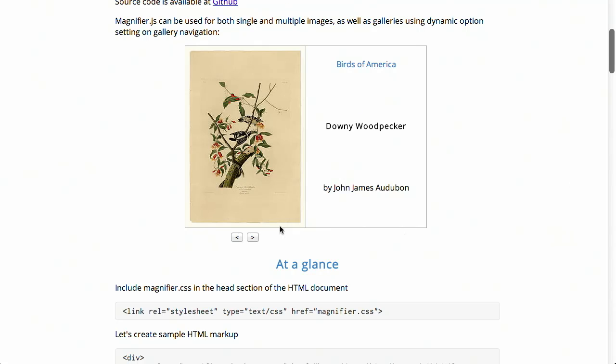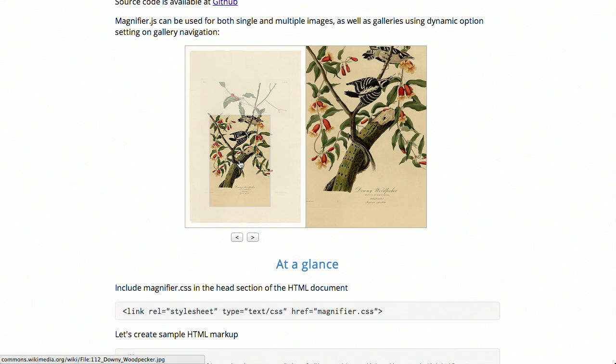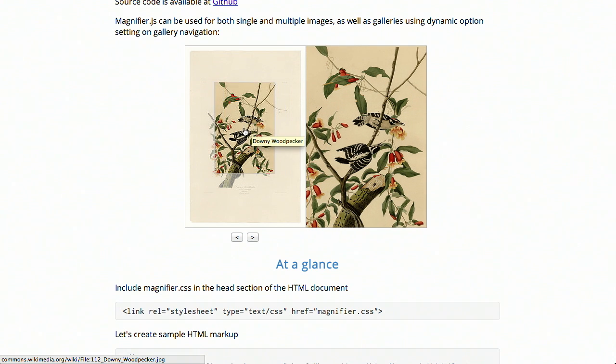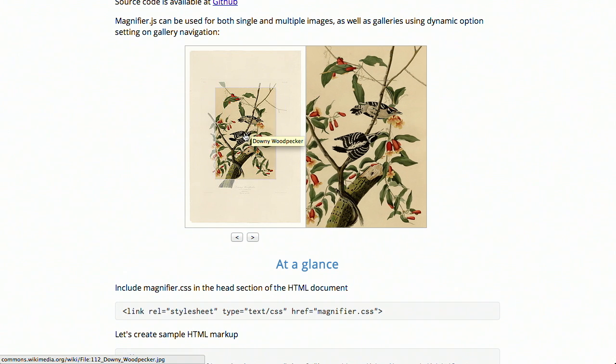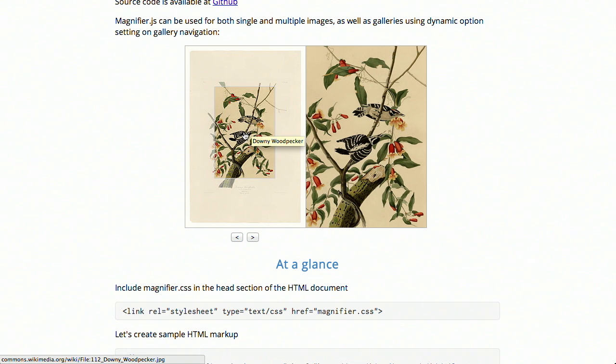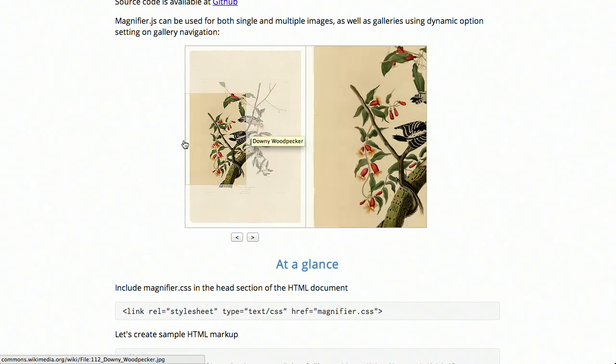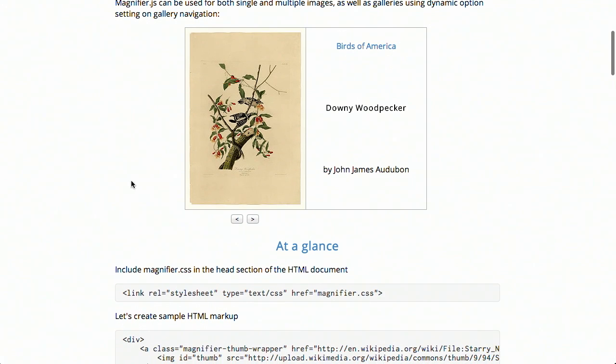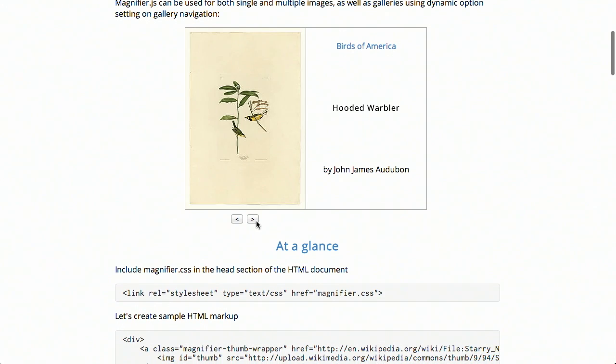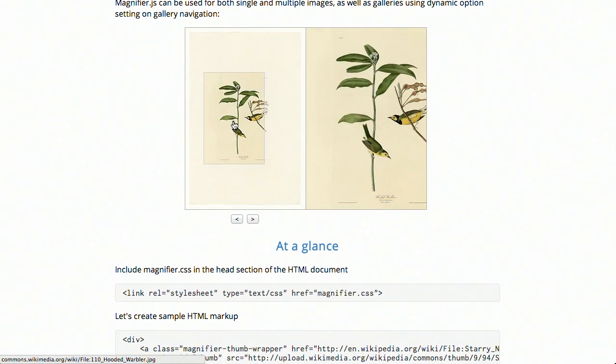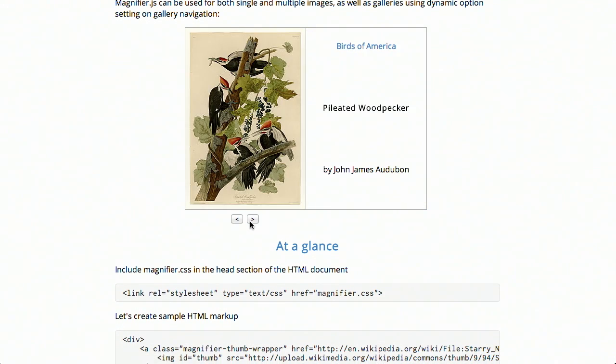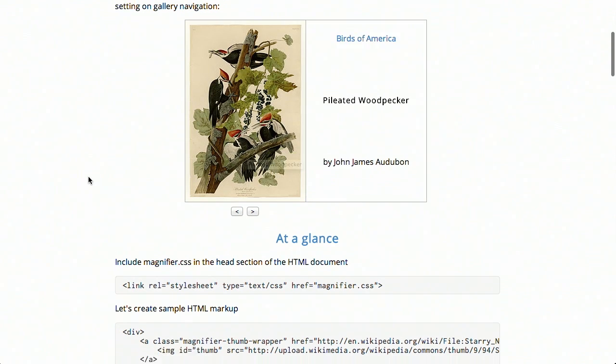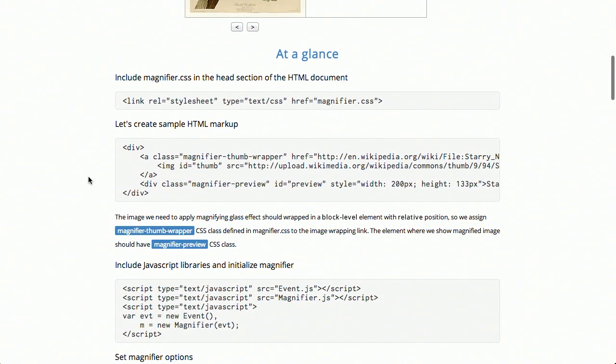Next up, we have a project called magnifier.js. This is a cool little jQuery script that where you give an image on the page, you can hover over it with your mouse, and then it magnifies that image using another preview div. Let's go ahead and see how it works. On the page right now, you see this birds of America drawing, and then if I were to mouse over part of it, hey, look at that. Over on the right side, it gets zoomed in and magnified. Wow, pretty easy, and then it works with single or multiple images.